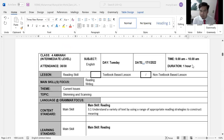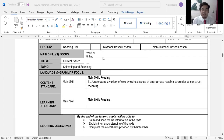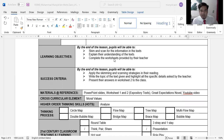The class hour is one hour, which is the usual class time. I will not be using a textbook; instead I have provided my own text selected from the internet. The main skill I'll be focusing on is reading. By the end of the lesson, students will be able to skim and scan for information in the text, explain their understanding, and complete the worksheets provided.